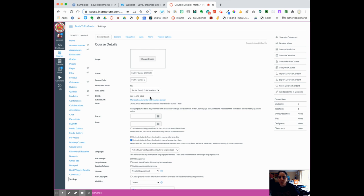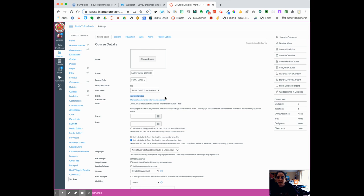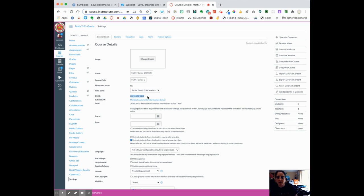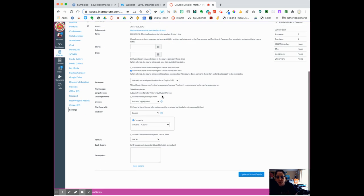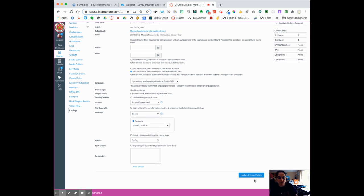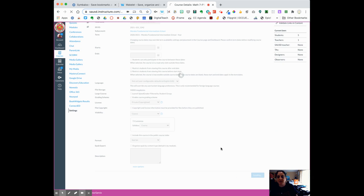Now, just to make sure that it's the right course, if you look down below, you're going to see for SIS, it's going to say 2021, then dash, 101 is the Mendez school ID, but it'll have your ID, and then it'll have the section number after, which we don't need to worry about. Once you have that, make sure you hit course details.